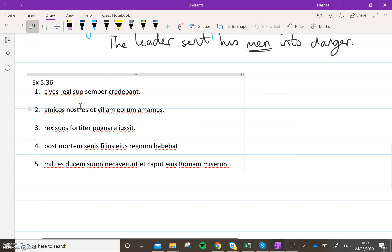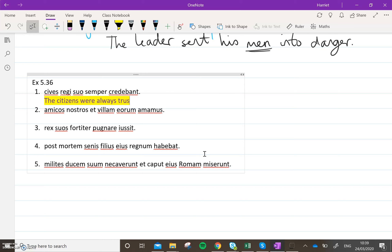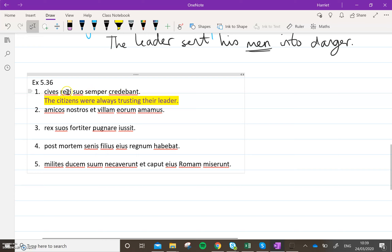Okay, so number one. The citizens — credebant — were always trusting, regi suo — their king. Suo is referring back to the citizens because it is reflexive. If you're wondering why those endings look a bit strange, remember credo is followed by the dative case, so they are both datives. They're both different because rex, regi belongs to the third declension, whereas suus, as we've mentioned, belongs to the first or second, depending on the gender.